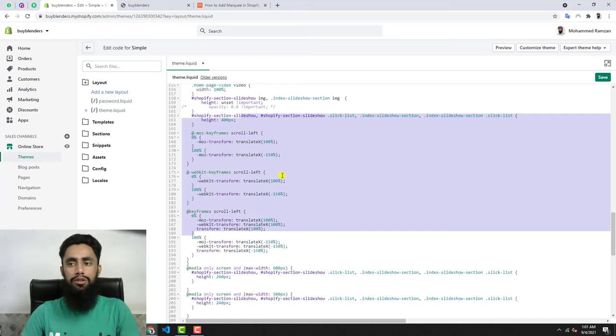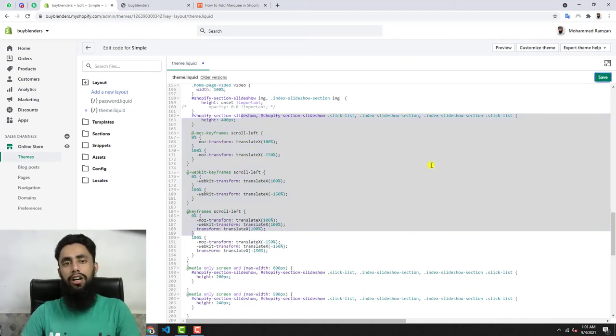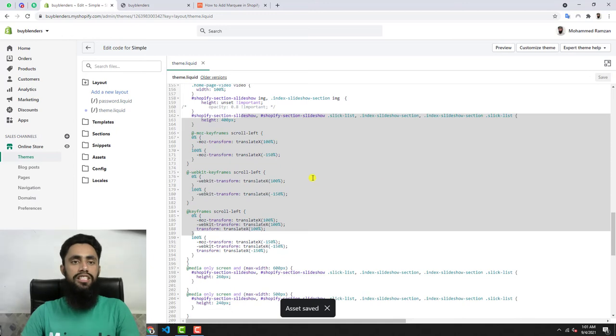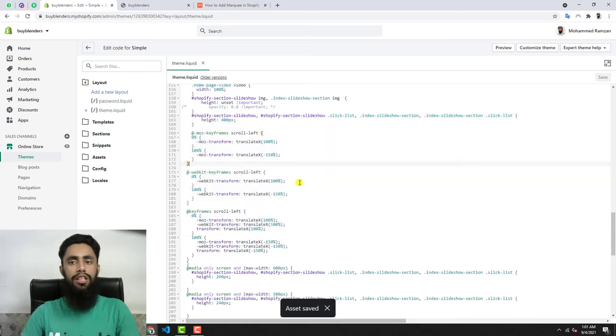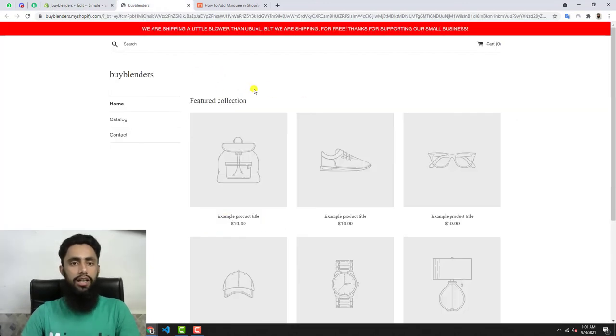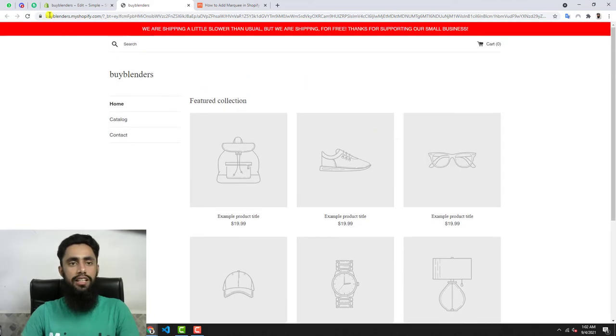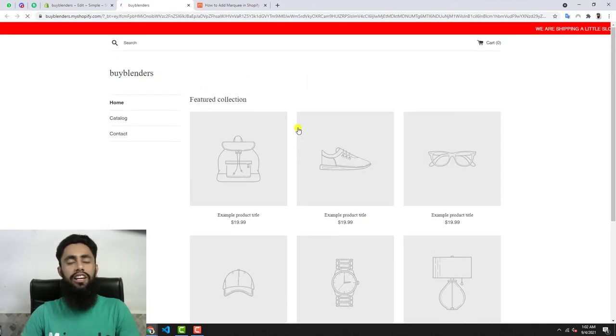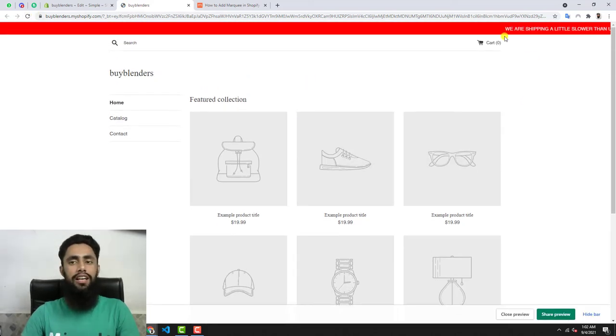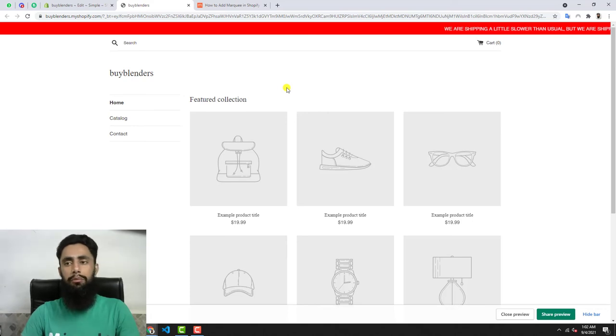That means if I'm going to save these changes, then automatically the text would be sliding on the top. This was already there, but let me refresh this page, and now you can see we're done with the thing which we were interested to implement.